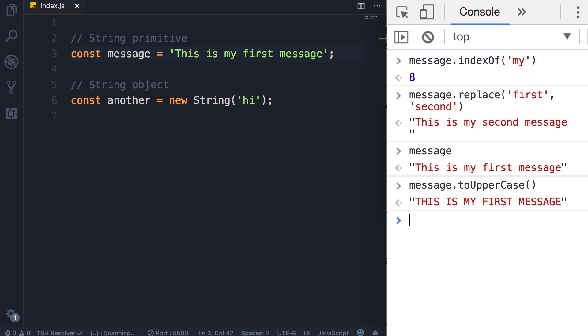We also have a couple useful methods: toUpperCase. Once again this returns a new string where all characters are uppercase. Similar to this method we have toLowerCase.